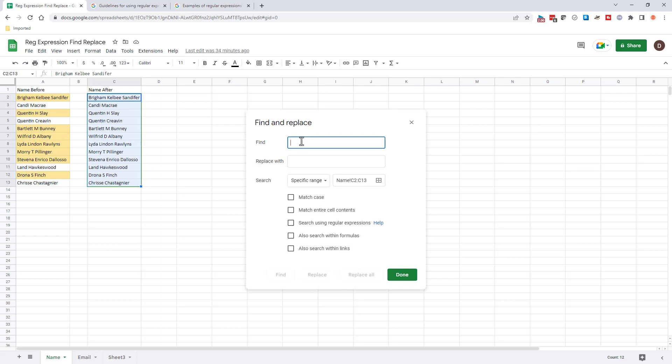Now the regular expressions I'm going to use is dot plus space dot plus space dot plus. And you may be thinking, what is all that? Well, these are the regular expressions. Now I have to click this. I want to search for regular expressions.